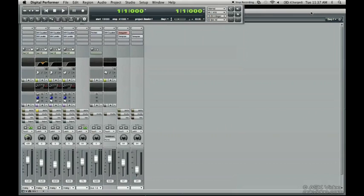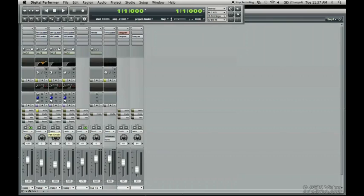And that concludes the tutorial on the aux track. There's going to be more on other things like automation coming up very soon.